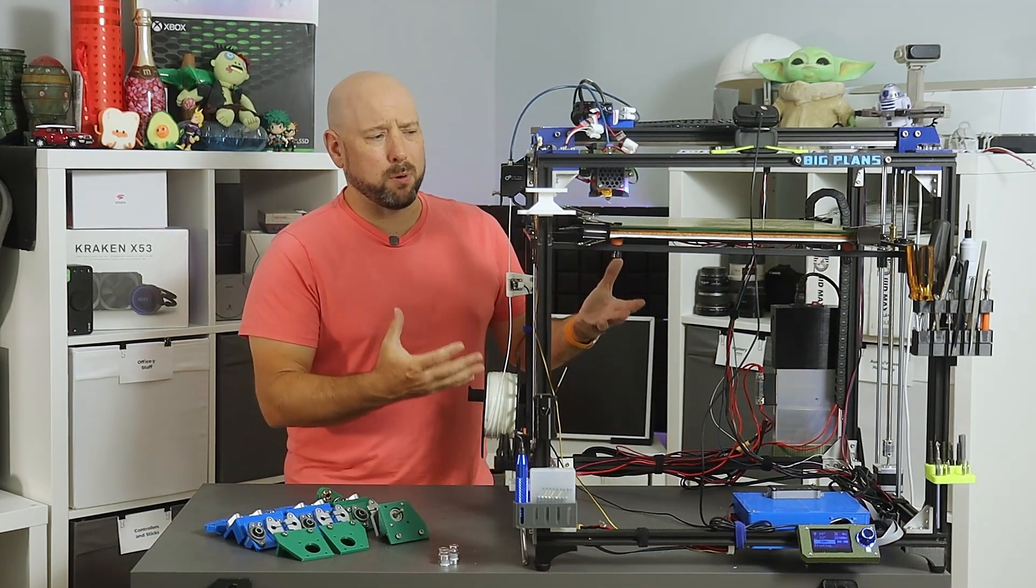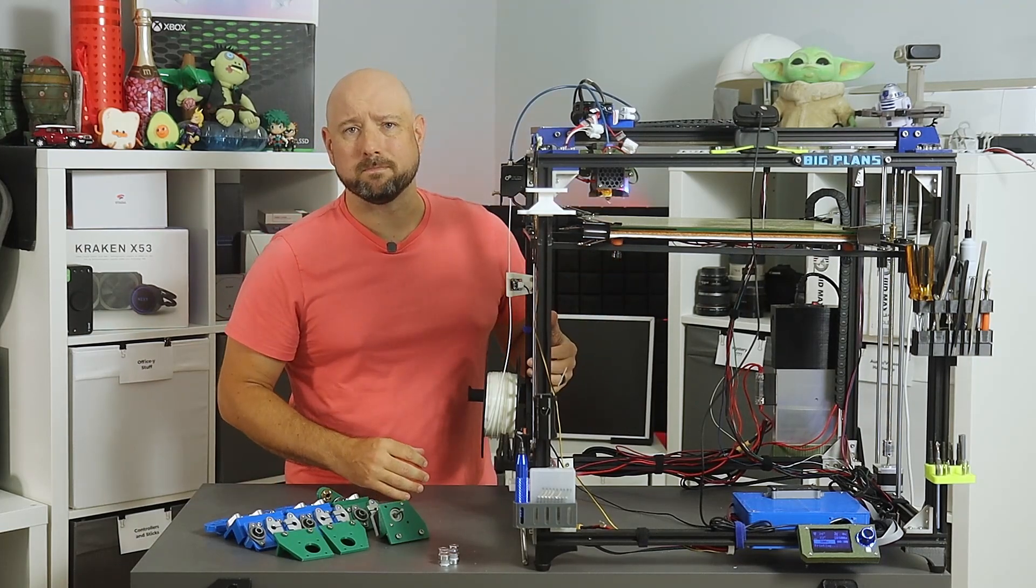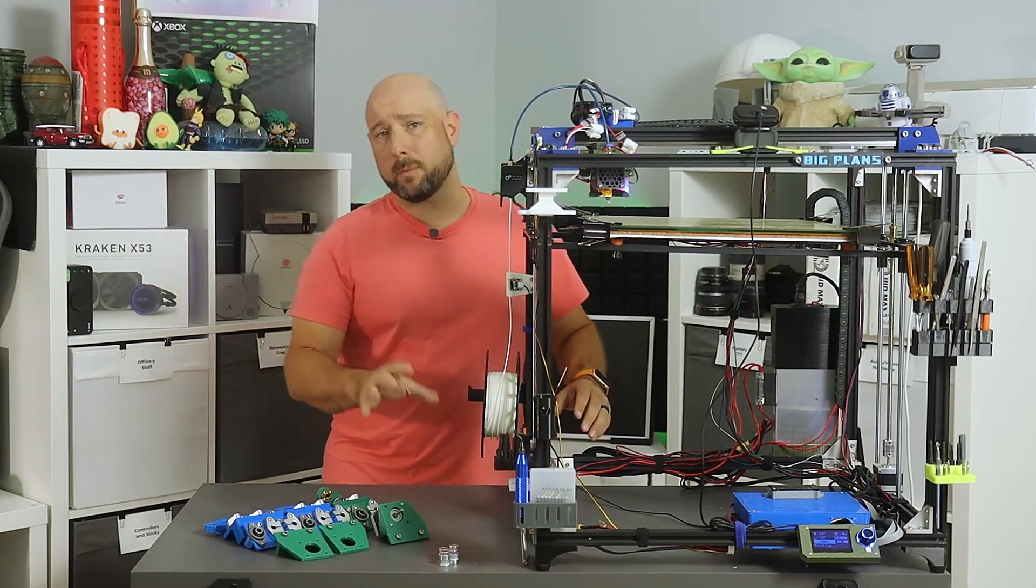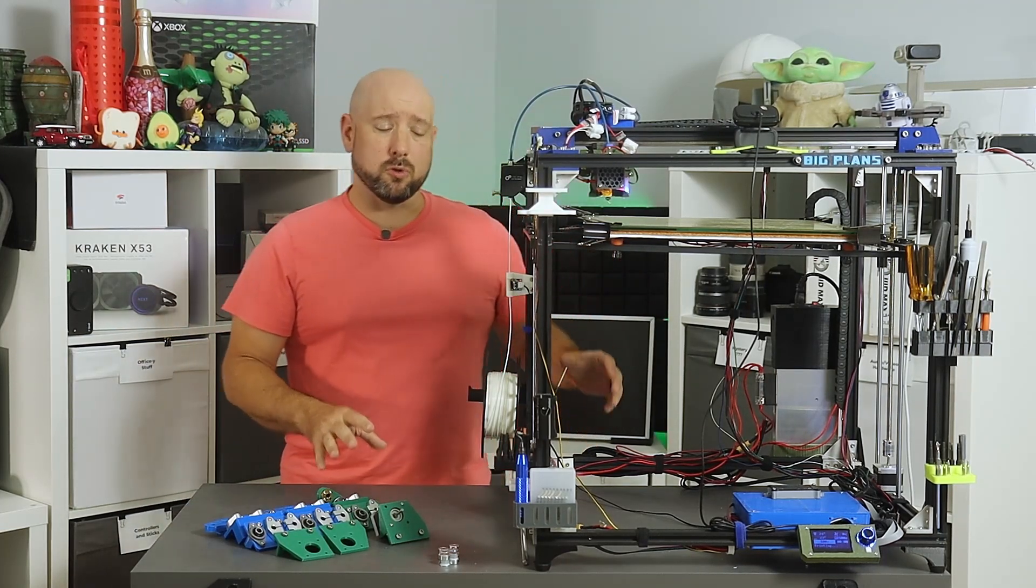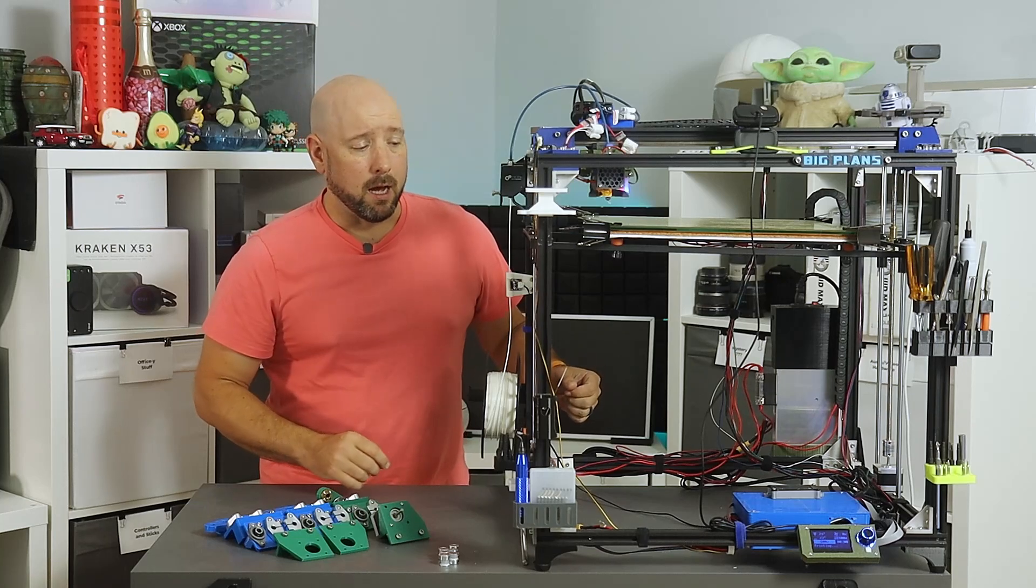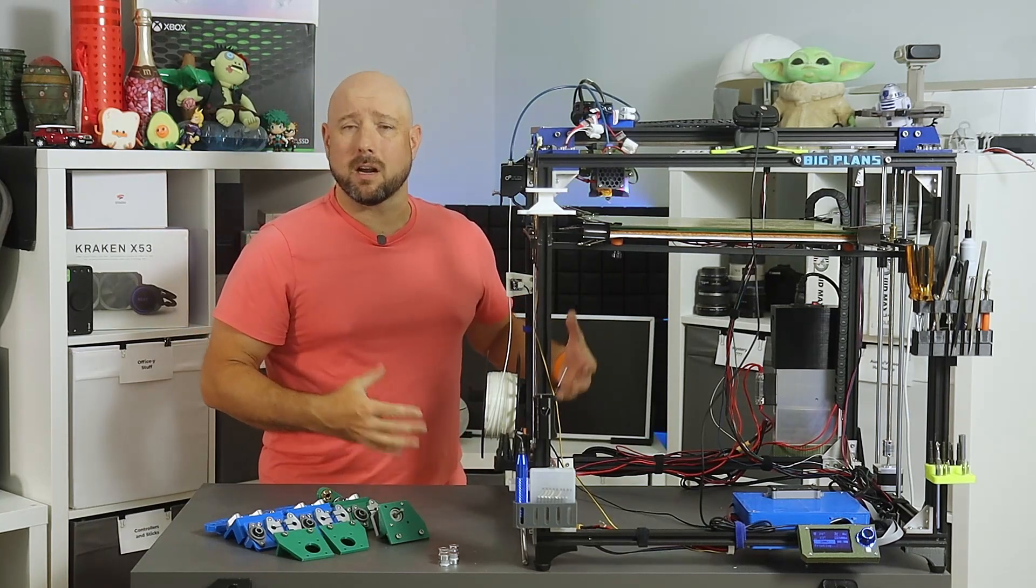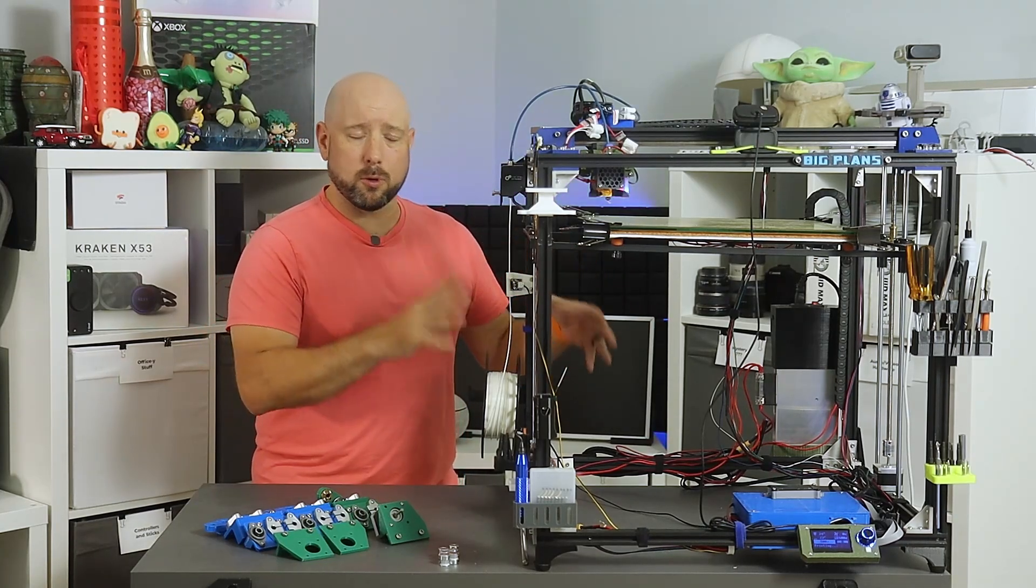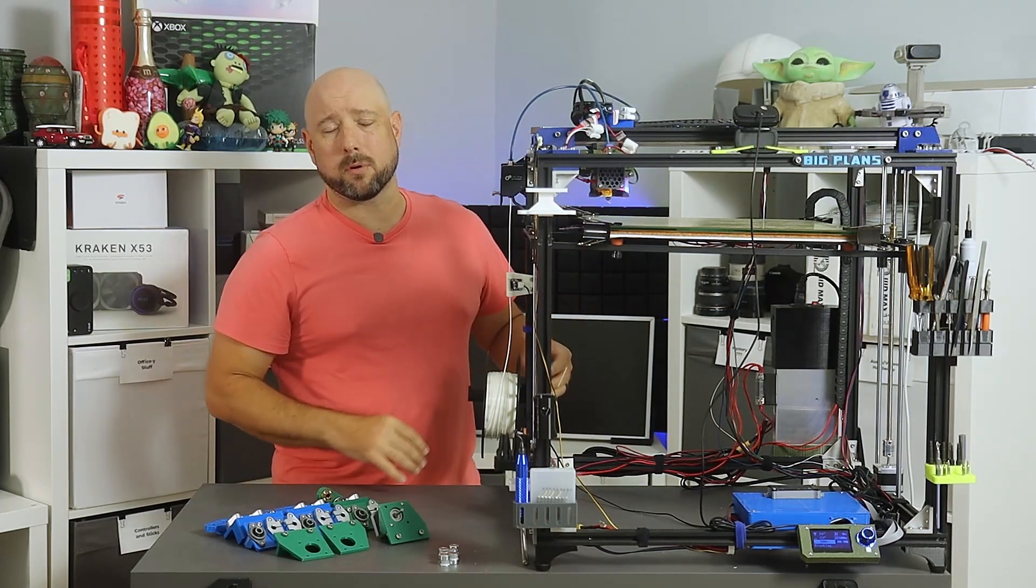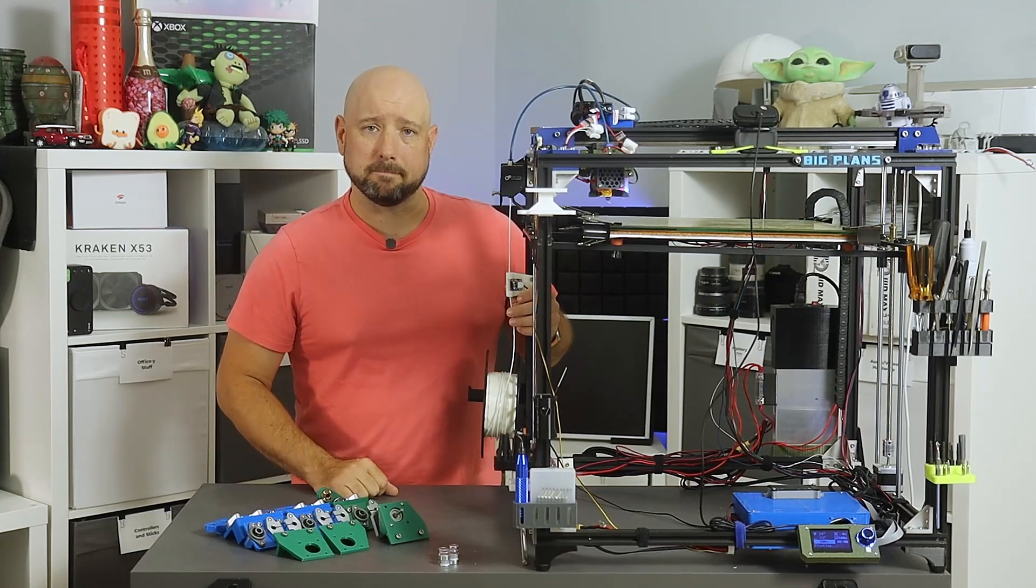Now this printer's already been upgraded to dual Z steppers, but I want the Cadillac in here. I want triple Z stepper bed leveling on my X5SA.